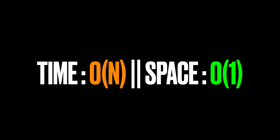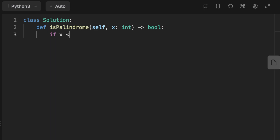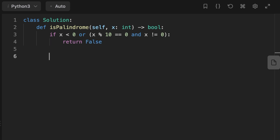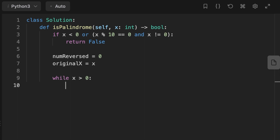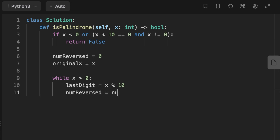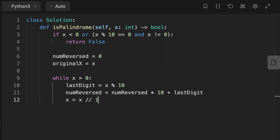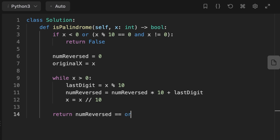Now let's code this solution. First we check if the input is less than zero (negative) or if the last digit is zero - in either case we return false. Then we initialize a variable called number_reversed and set its value to zero, and initialize another variable to hold the original input so we can compare it to the reversed number at the end. We use a while loop - while the integer is greater than zero, we initialize a variable called last_digit set to the input modulo 10 to extract the last digit. We add it to number_reversed, multiplying the previous number_reversed by 10 each time to place the digit in the correct position. Then we eliminate the current digit from the input by dividing by 10.